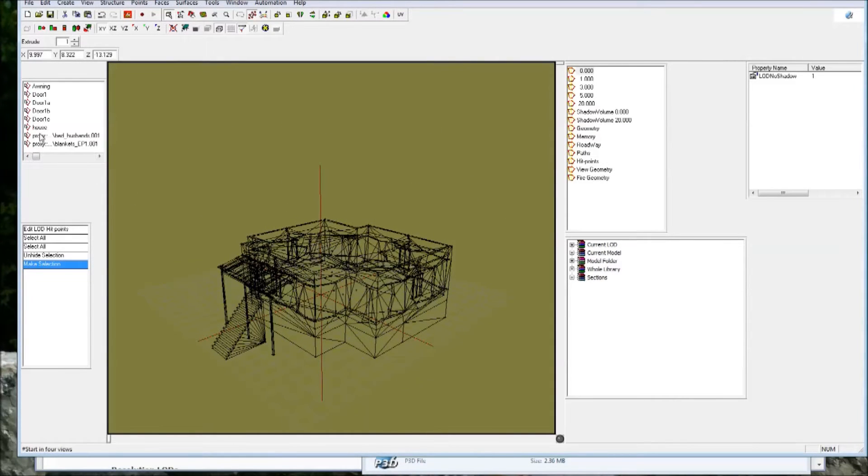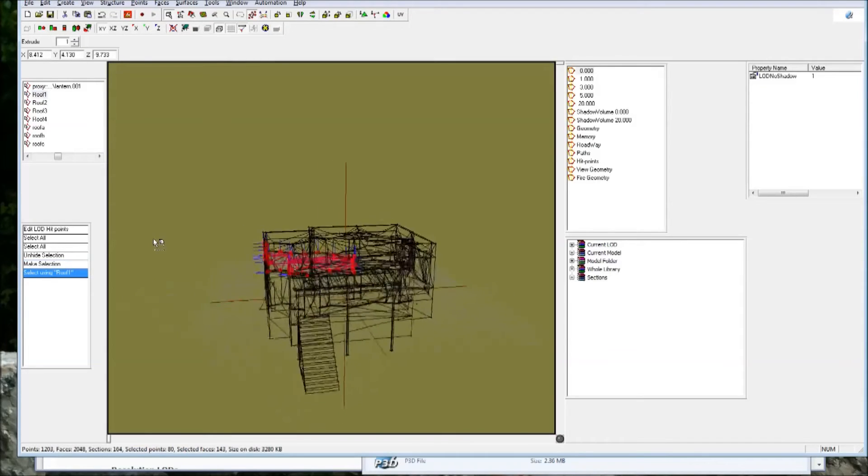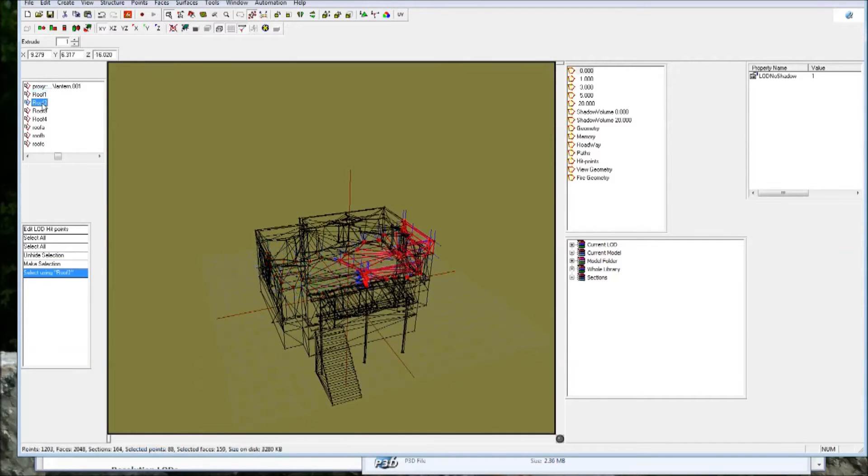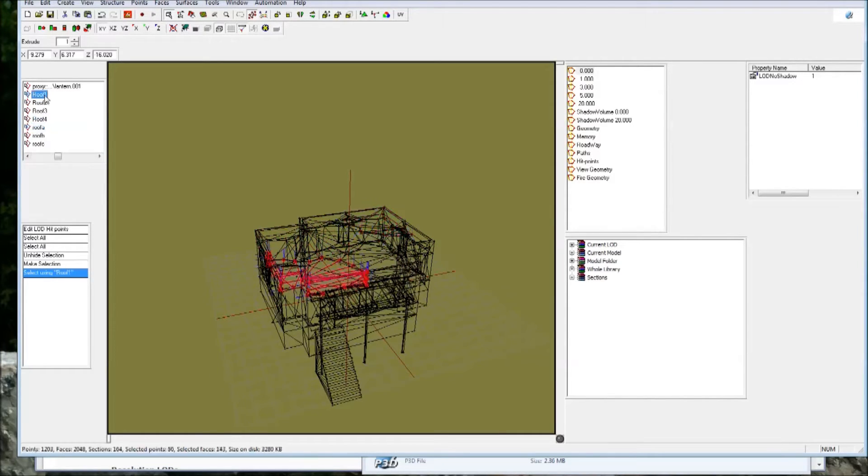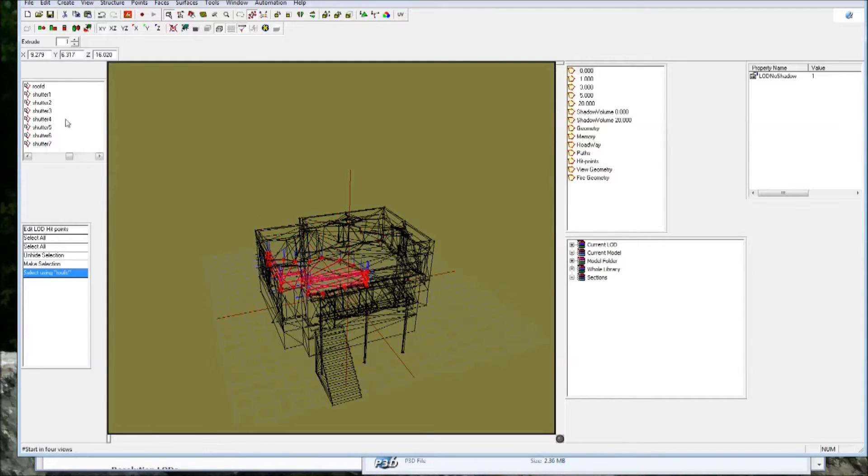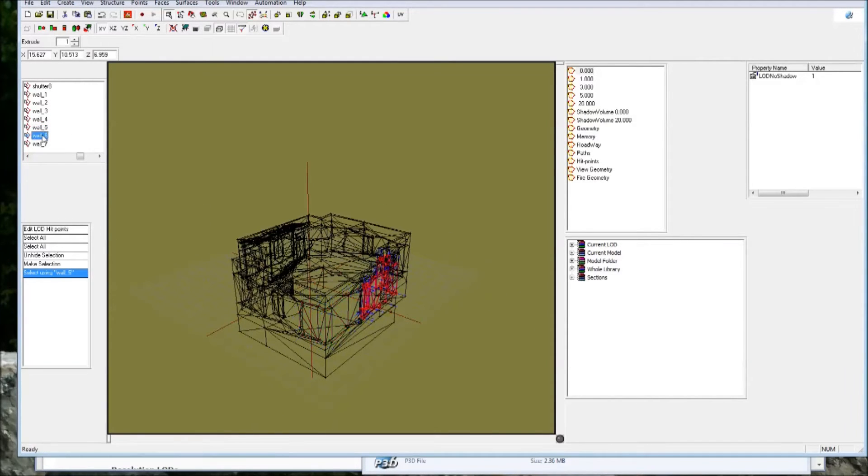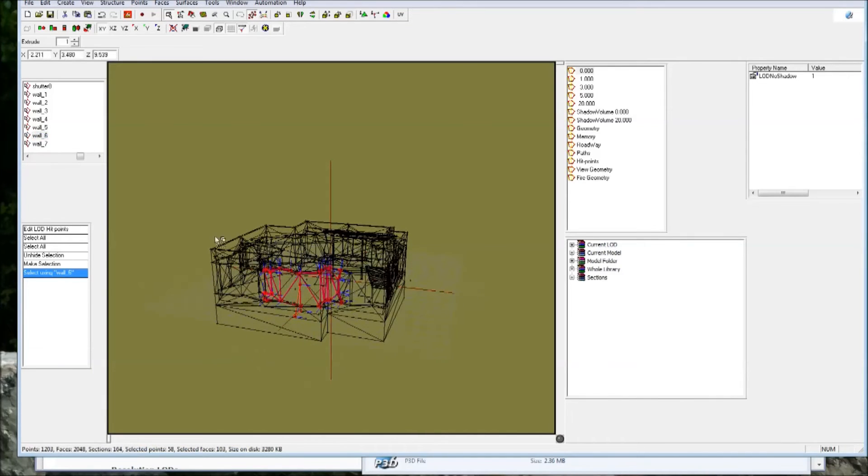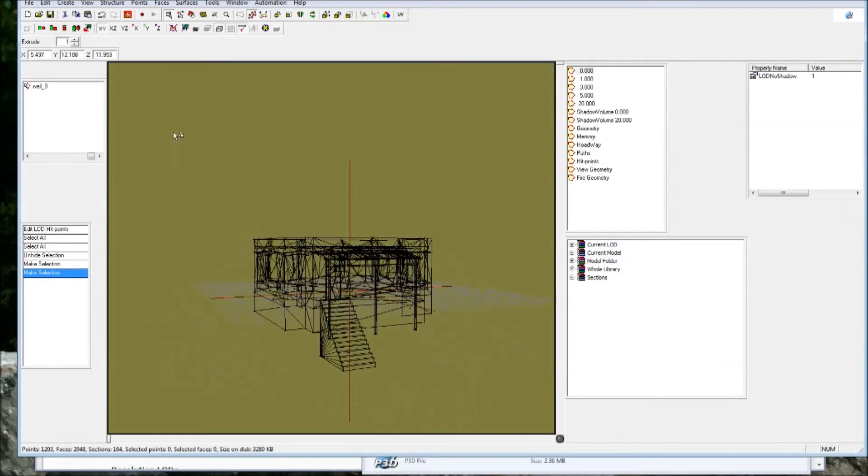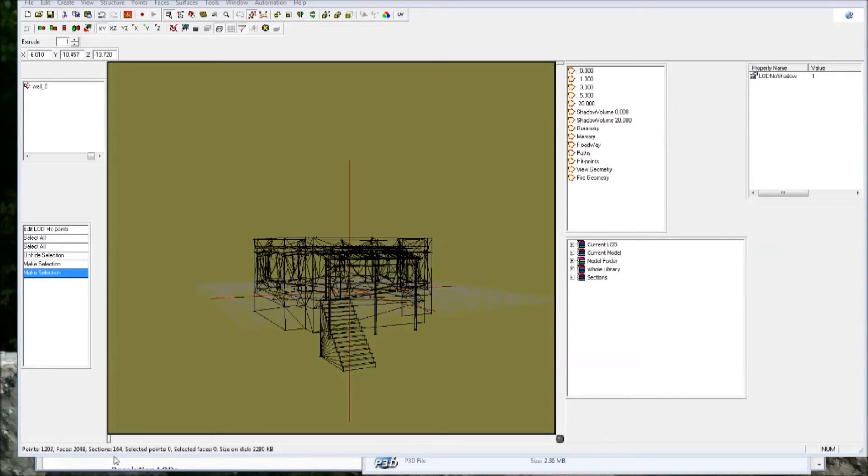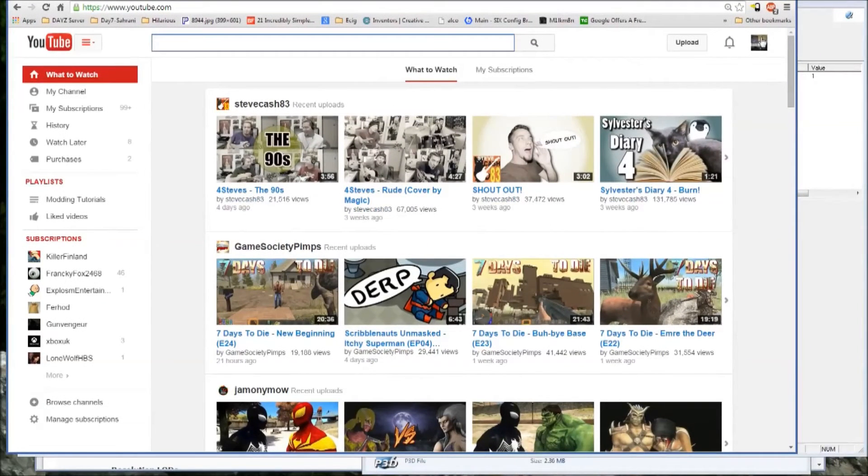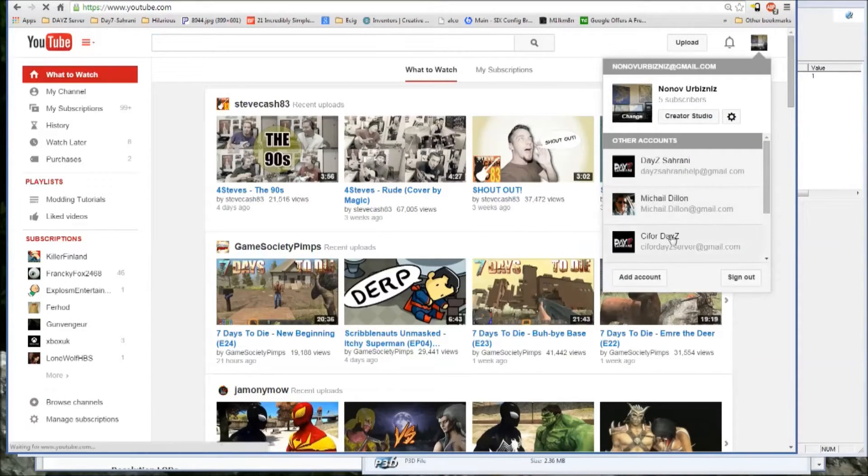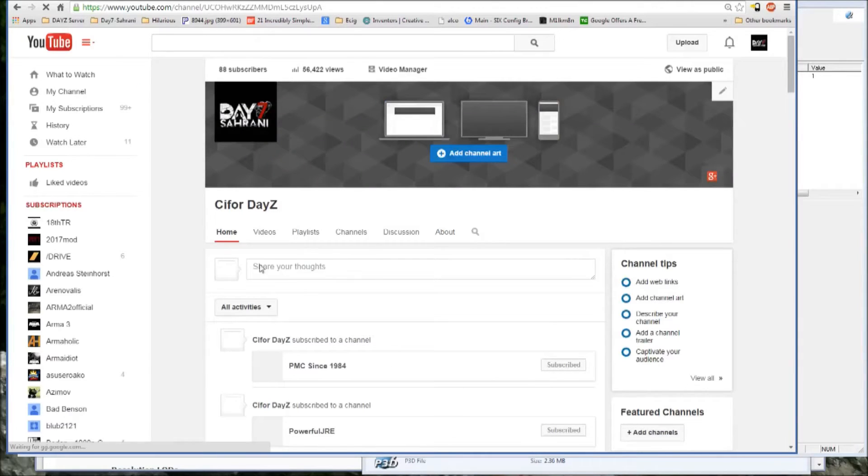In this LOD that I'm in right now, in hit points, the model has a section of it actually hidden, which is if we select all by hitting control A and then we do control shift H, it unhides those points. So now you can see them there. So that's just one of the means of manipulating a model in O2. What we have there is these are defined areas. So roof 1, roof 2, roof 3, roof 4, and even basically all of the individual parts of the model are defined as sections that can then be hidden.